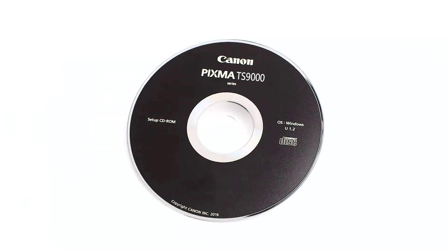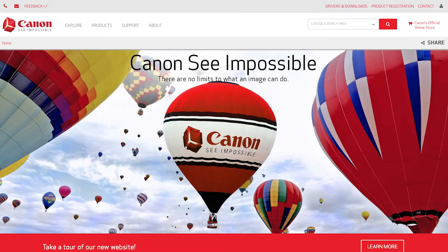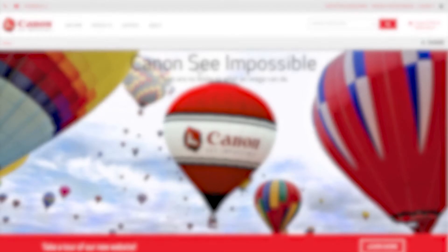Insert the bundled CD-ROM that came with your Canon PIXMA printer into your computer, or download the installation files from the Canon website by visiting canon.com/ijsetup.